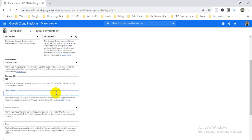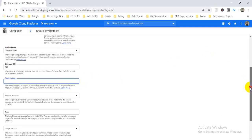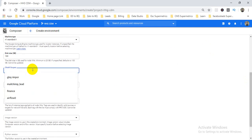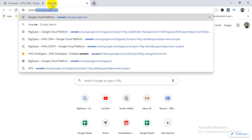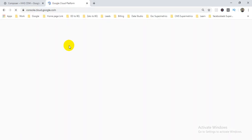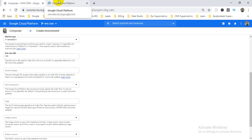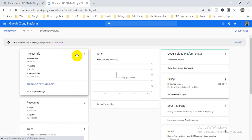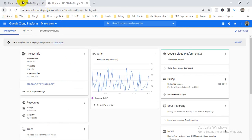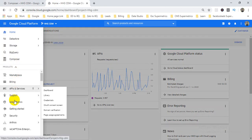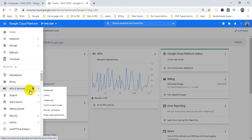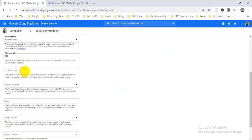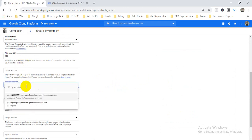The authentication scope I'll keep blank — it's for API purposes. If you need it, you can create one from the IAM section. In IAM and Admin you can also find API and Services where you can create authentication scopes. Since I don't need it for API purposes, I'll skip it.